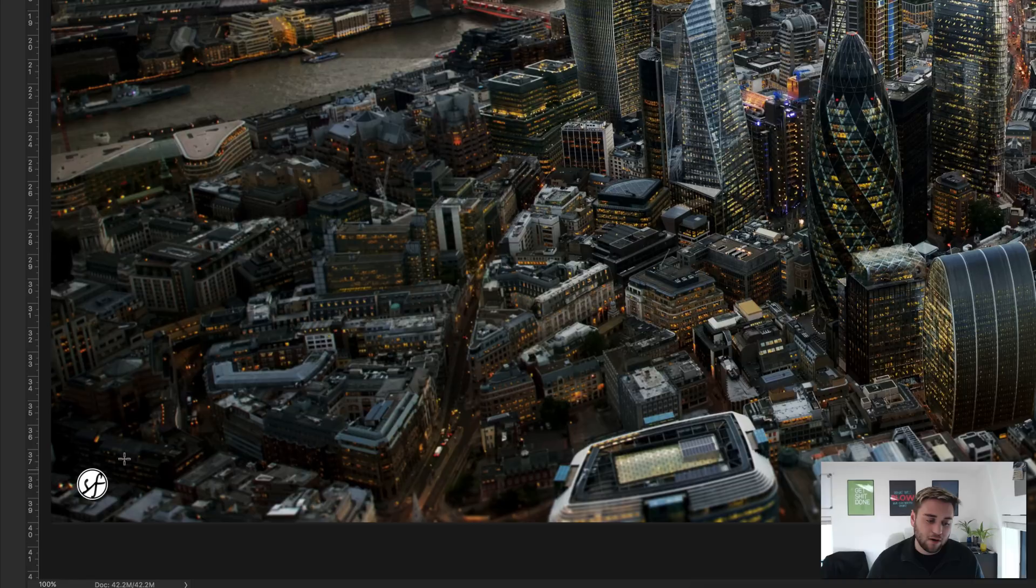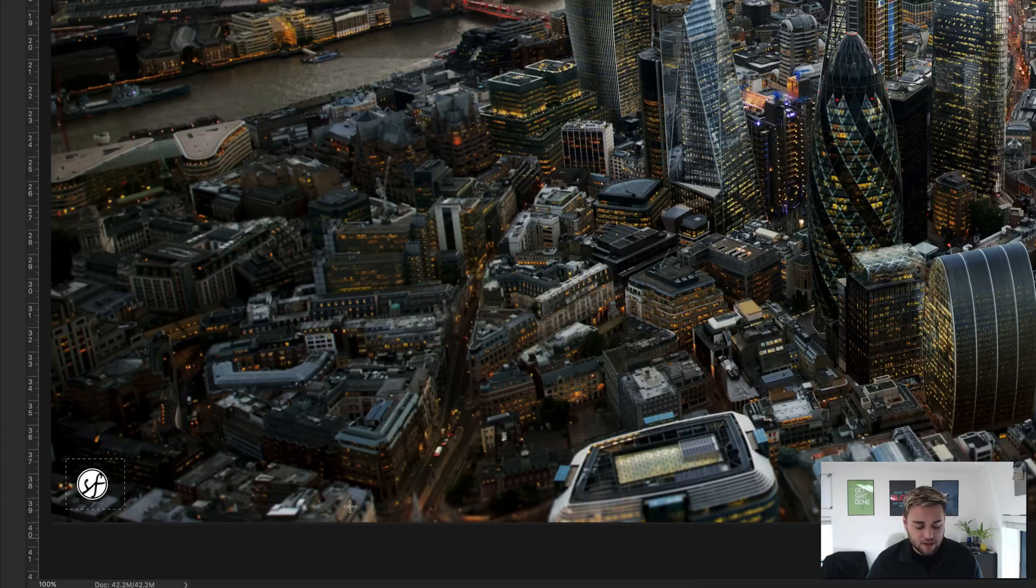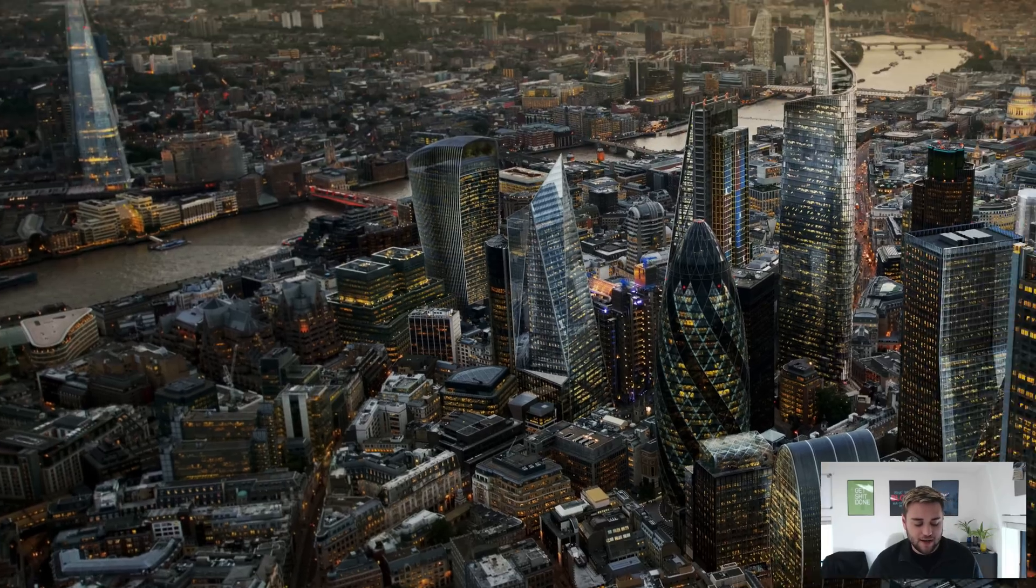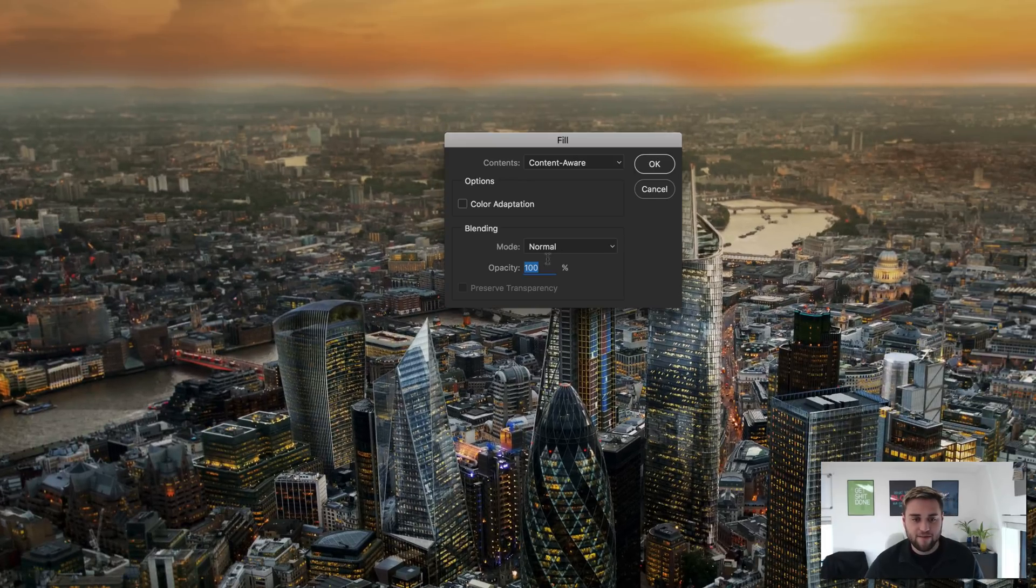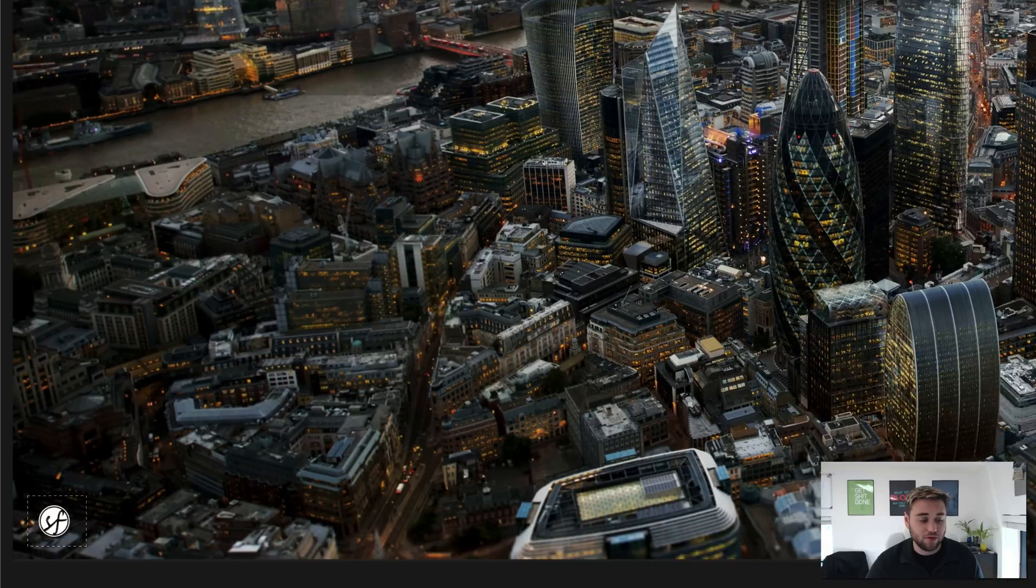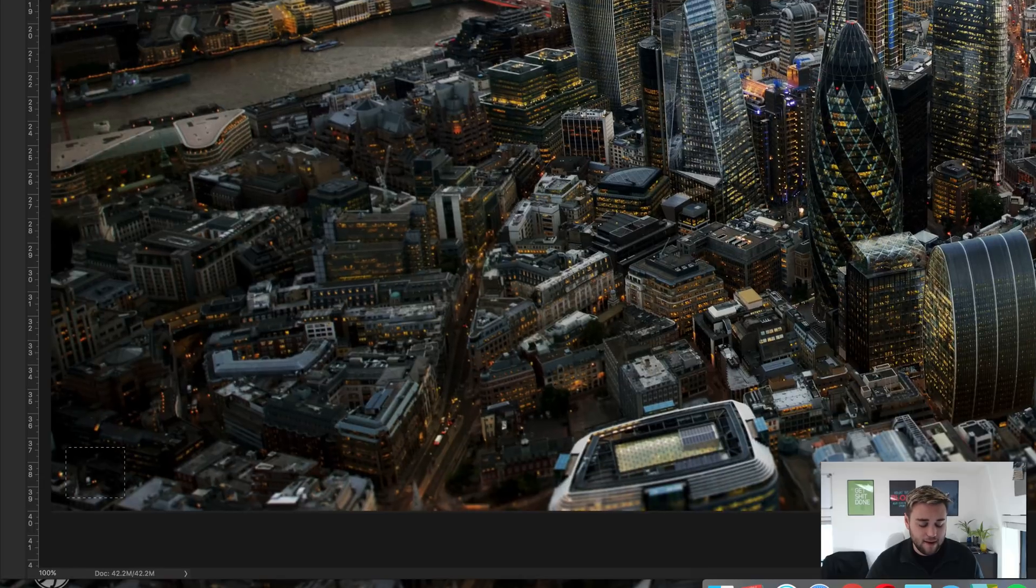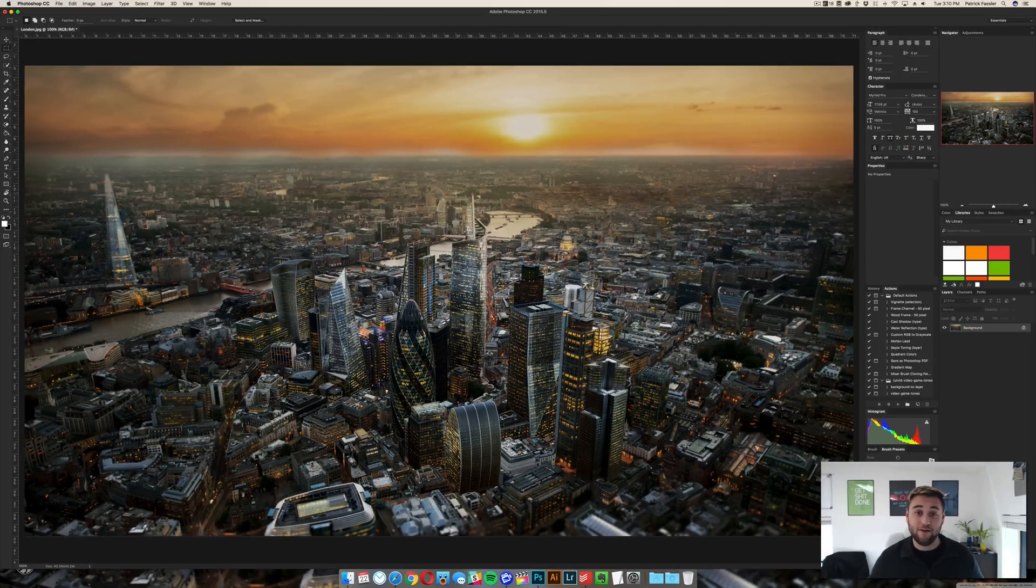Now we also have this watermark over here which might be a little more difficult for it to get rid of, so we'll just give it a shot. Shift F5, content aware, 100%, OK, deselect. There you go, the watermark is gone.